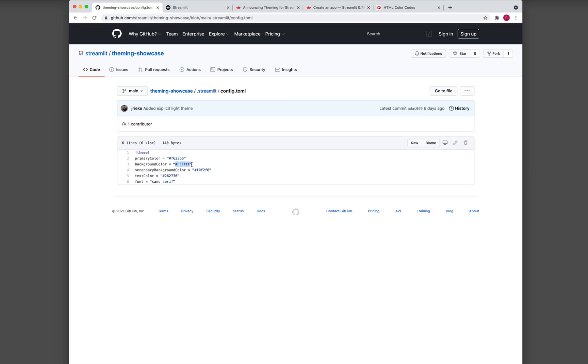And then here, you could change the background color and the primary color, or even the secondary background color to your own desire, as well as the font and other text color as well.